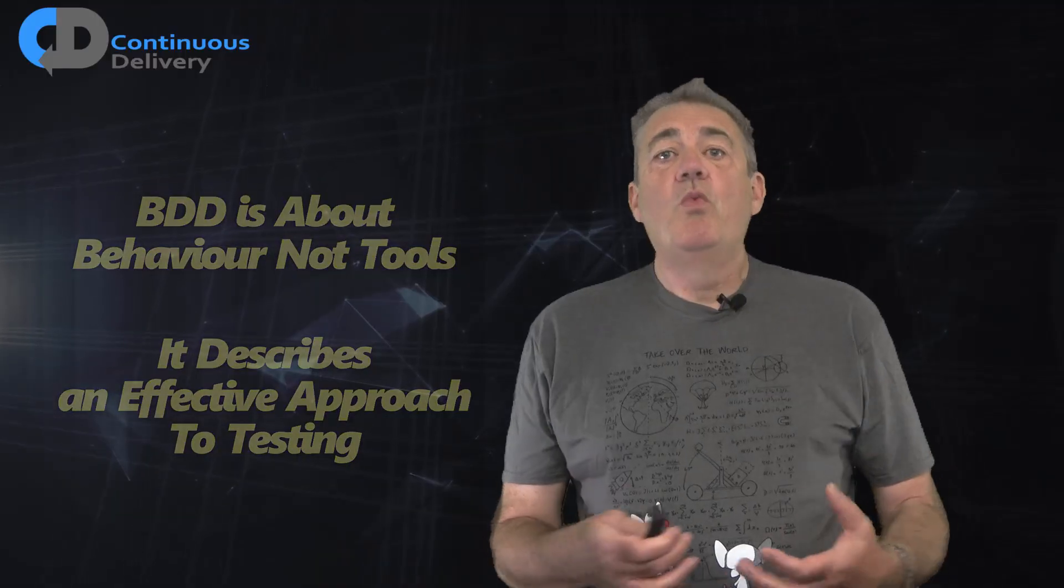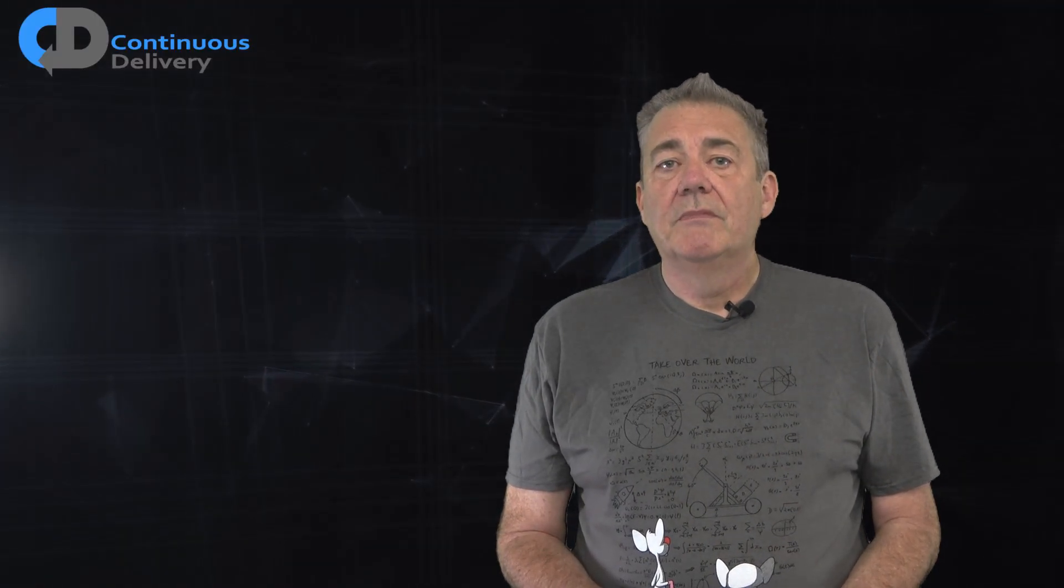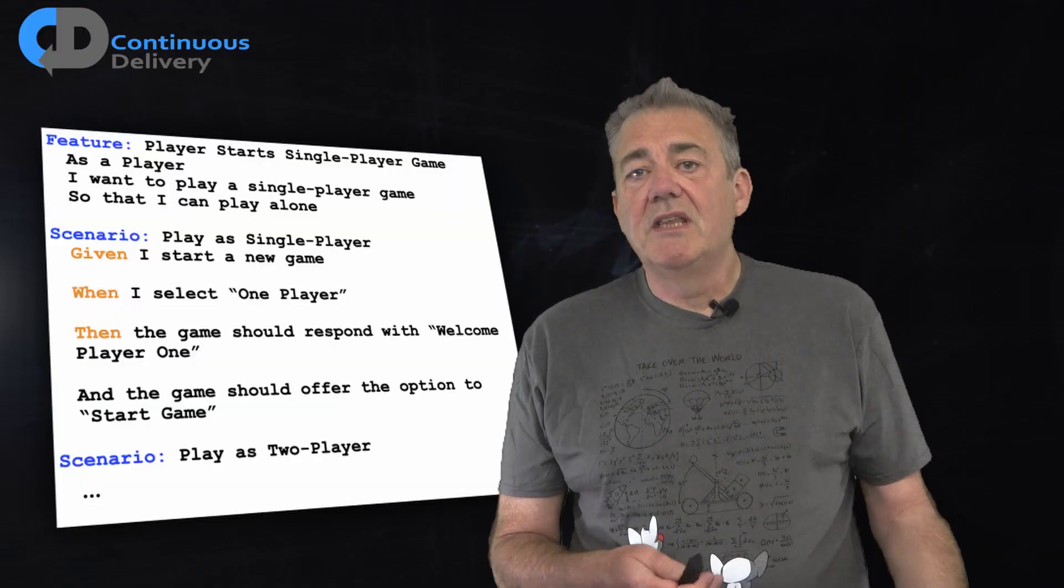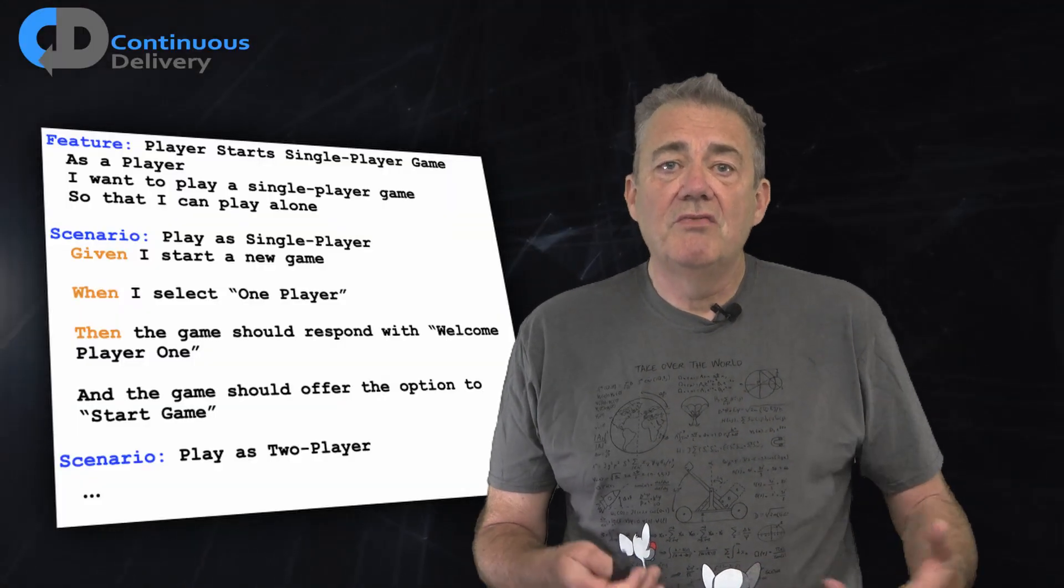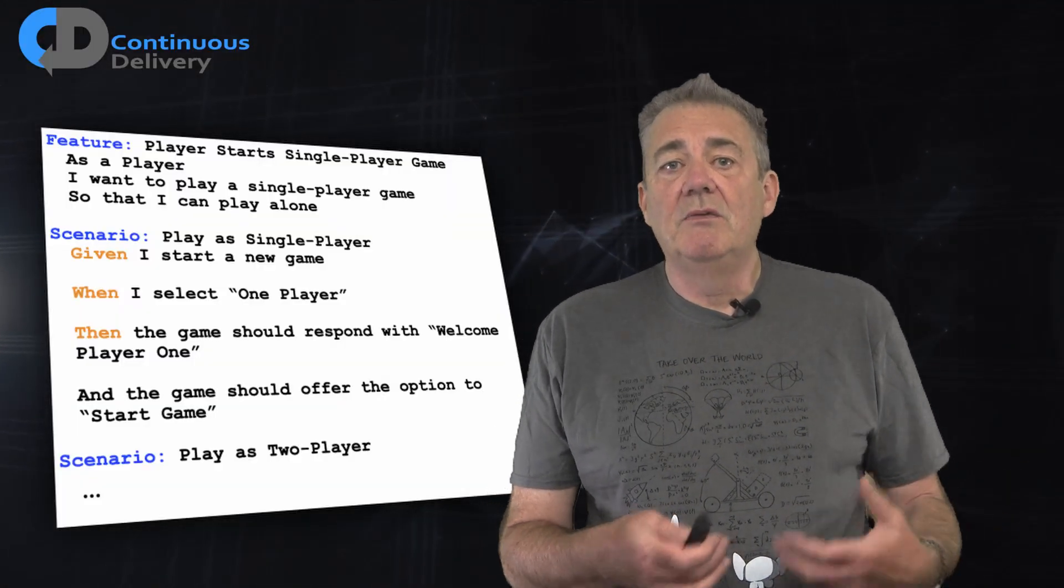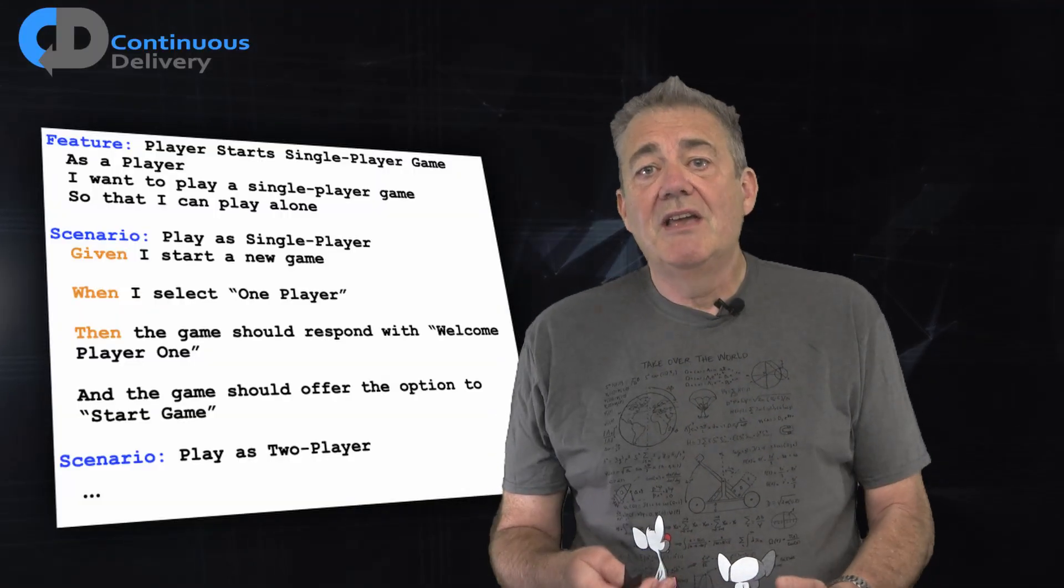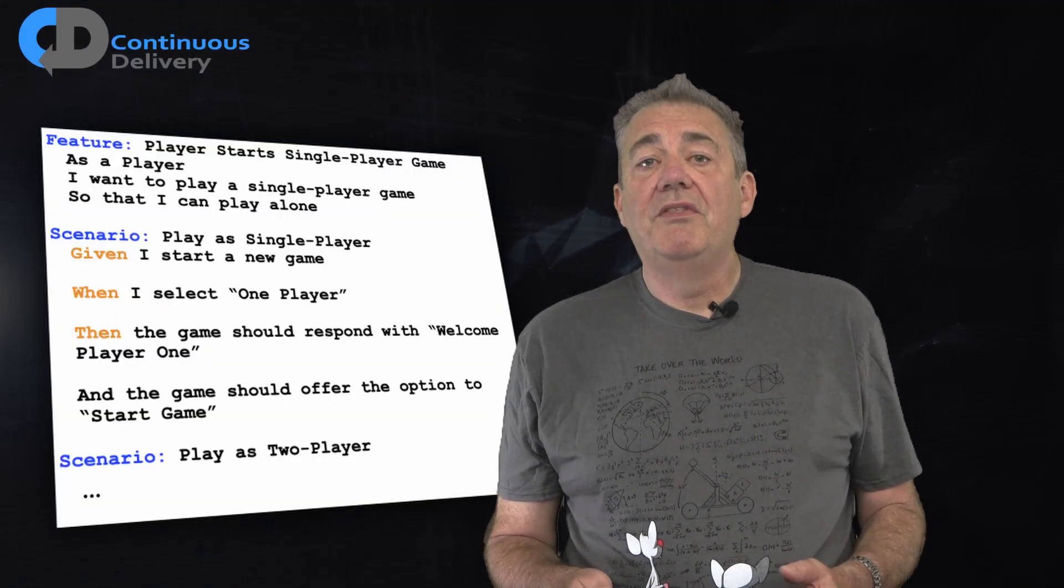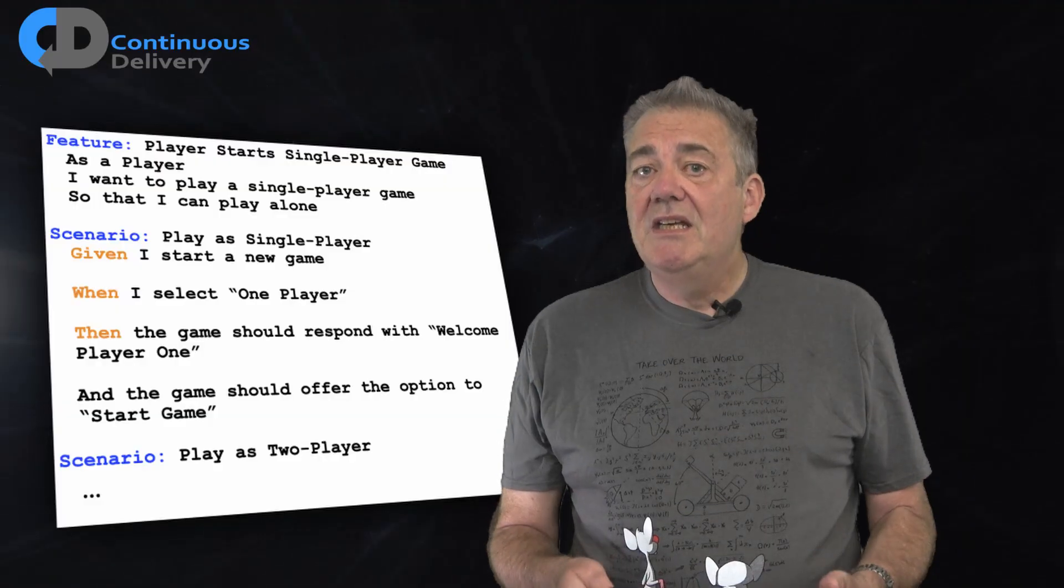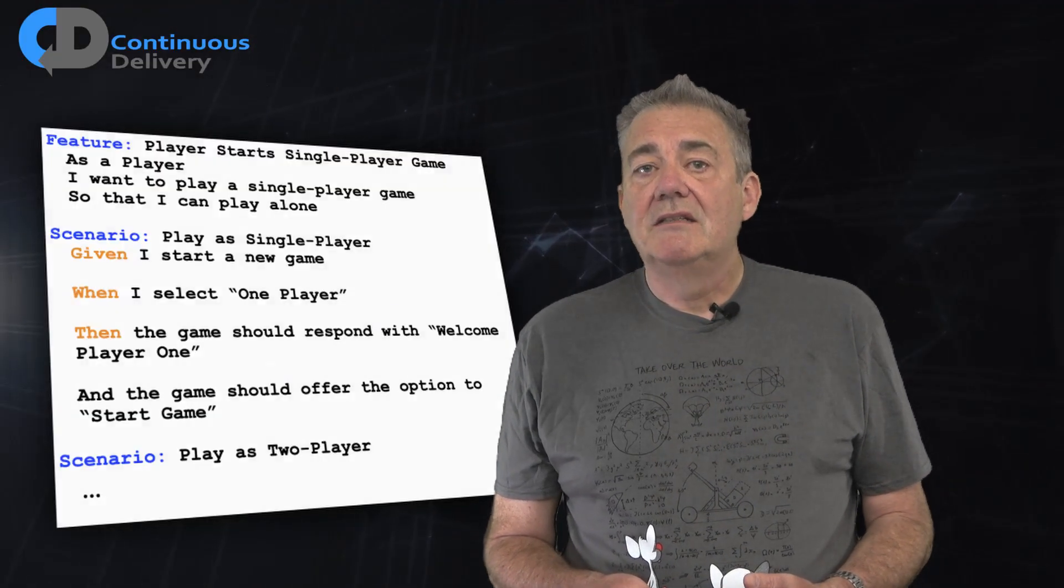So what do you imagine when you think of BDD? My bet is that you're probably thinking of something rather like this. Something written probably in Gherkin with Cucumber or SpecFlow. Now, please don't get me wrong. There's nothing wrong with this. But I think that BDD is a bigger idea than that.